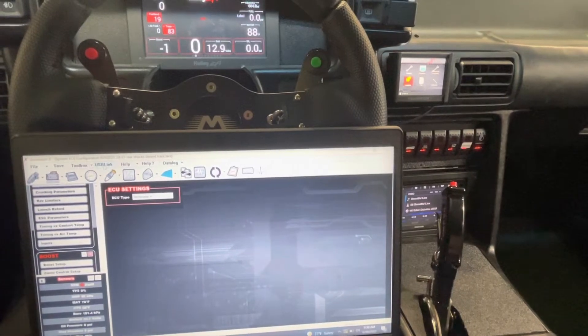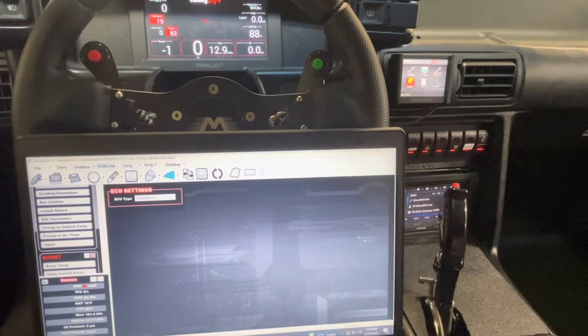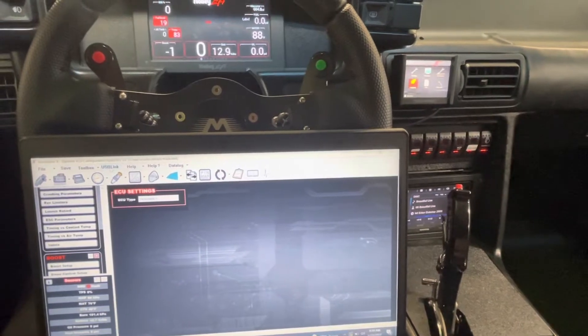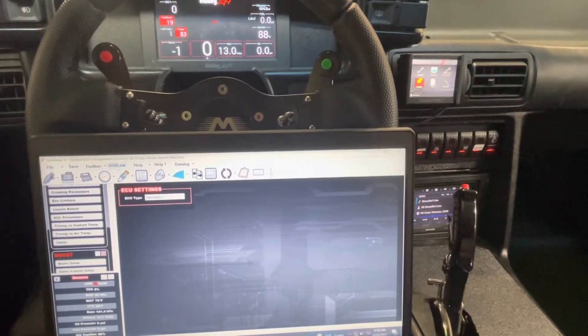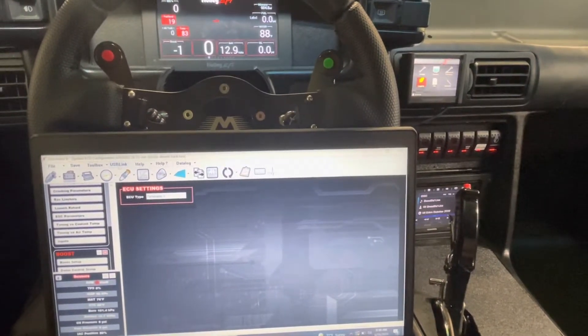What's up guys? Today I wanted to go over real quickly on how to do a data log using your Holley Terminator X system.